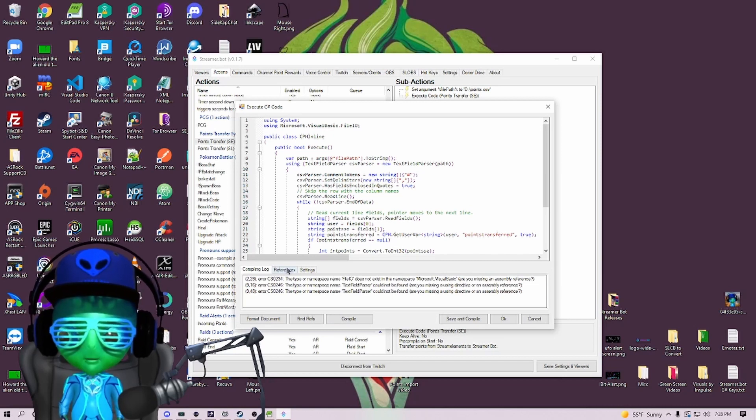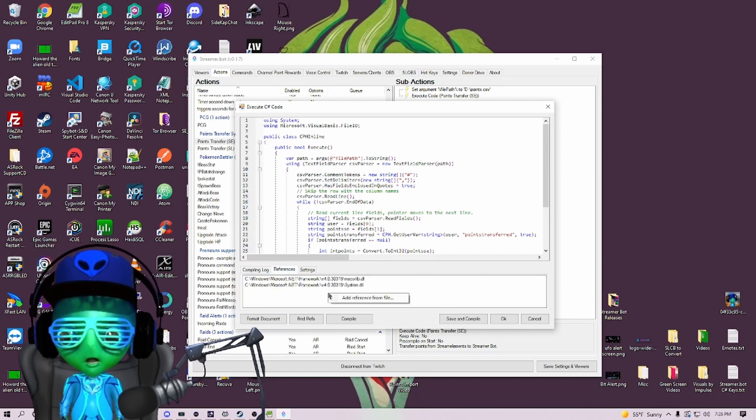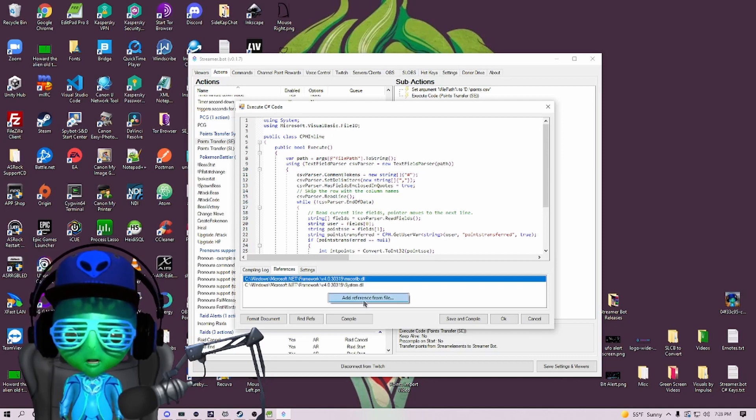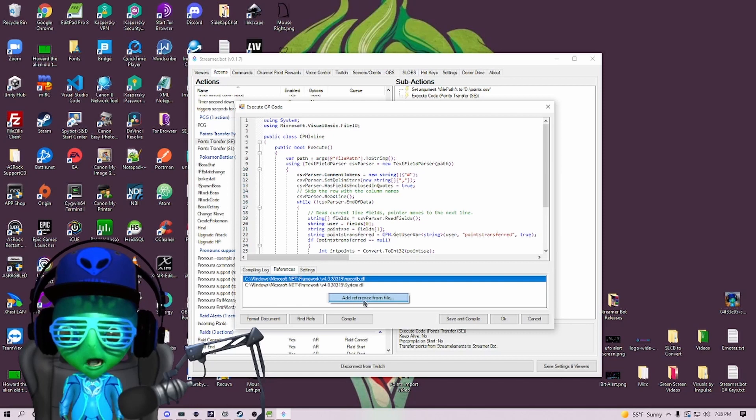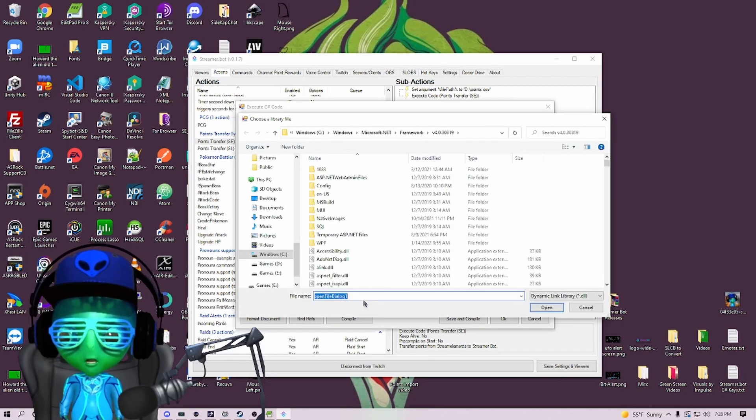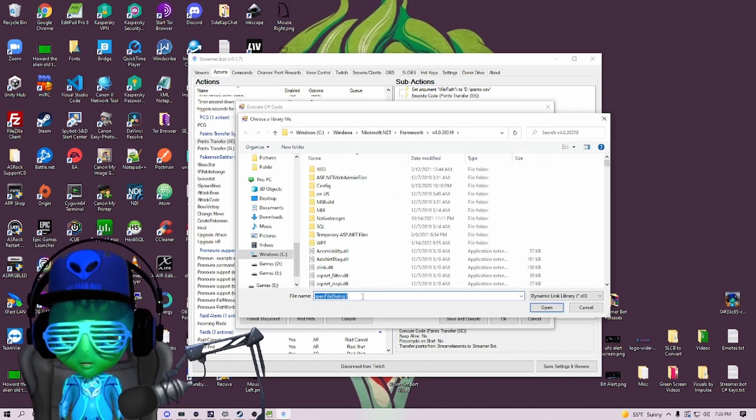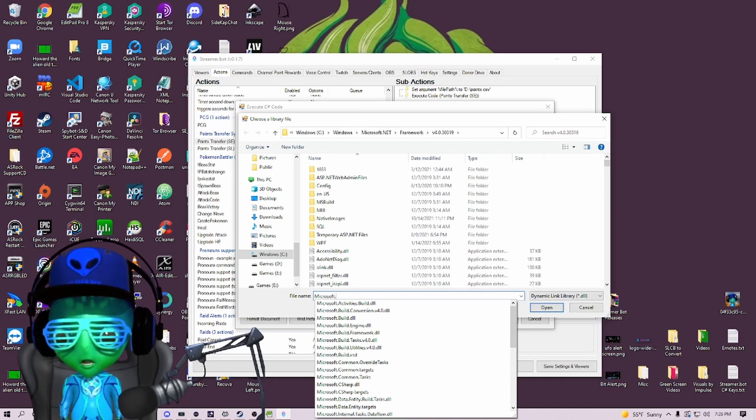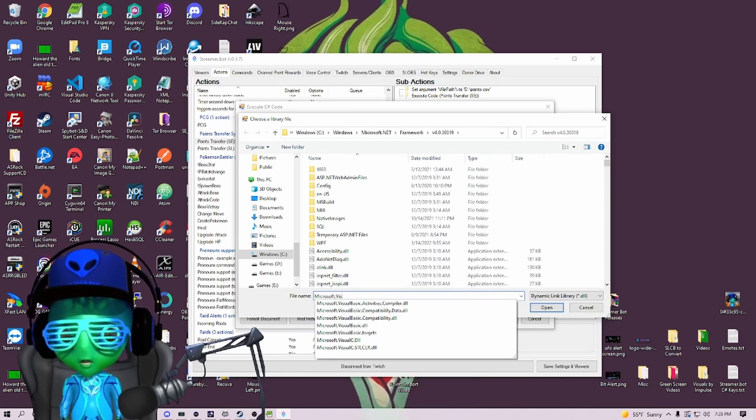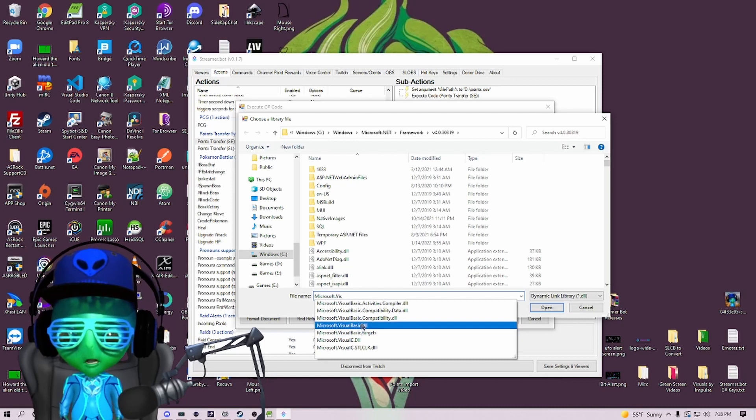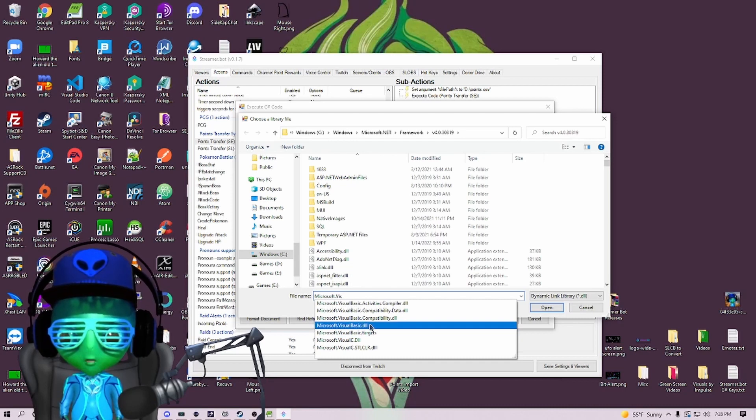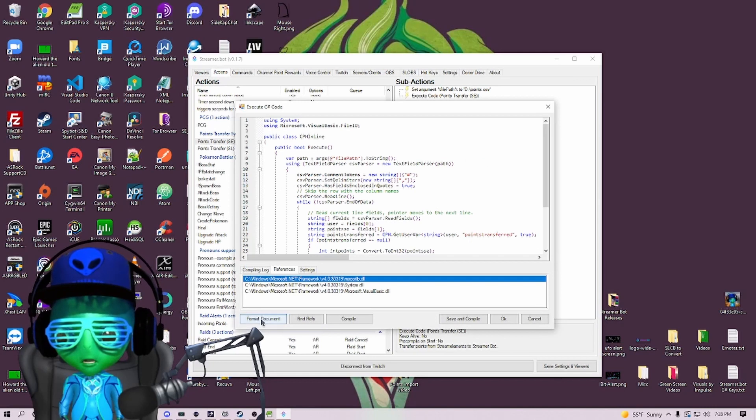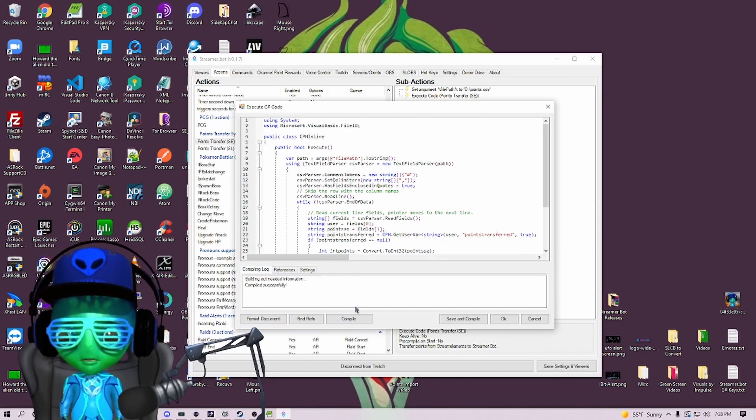We're using Microsoft.VisualBasic.FileIO as a reference, so we're going to add the reference. We're going to type in Microsoft.Visual, which will bring up the list of what you need. Then just select VisualBasic.dll and hit Open.